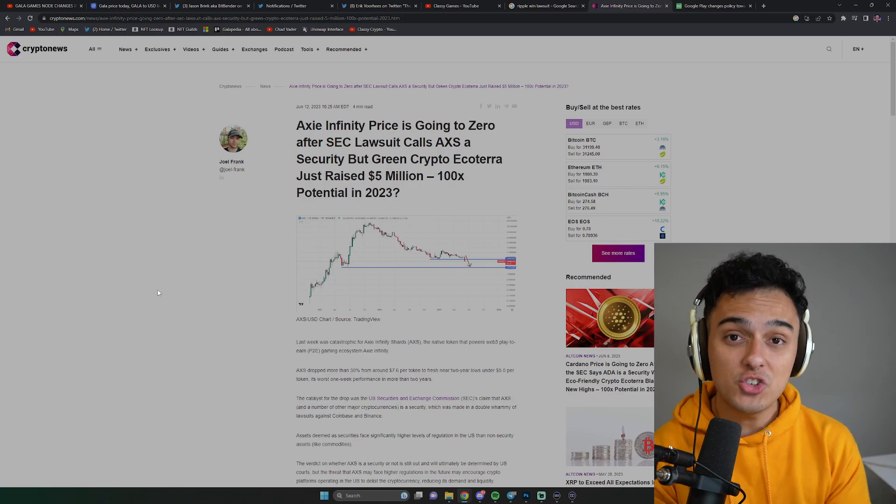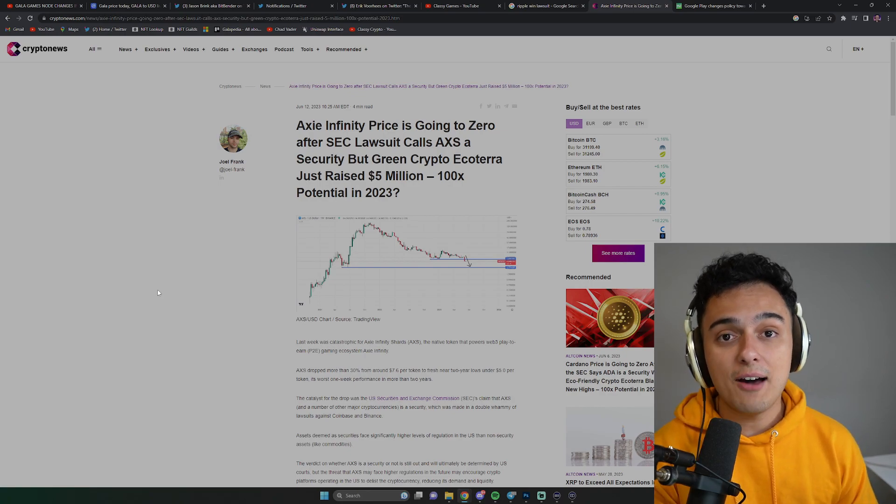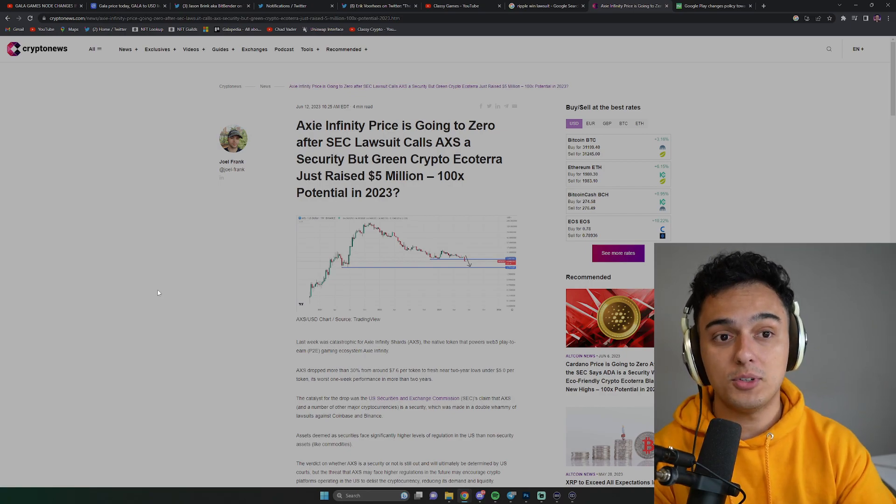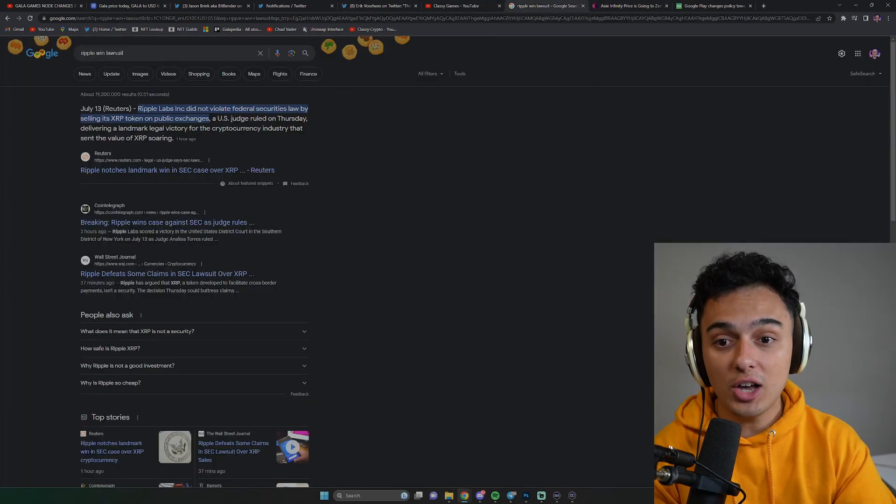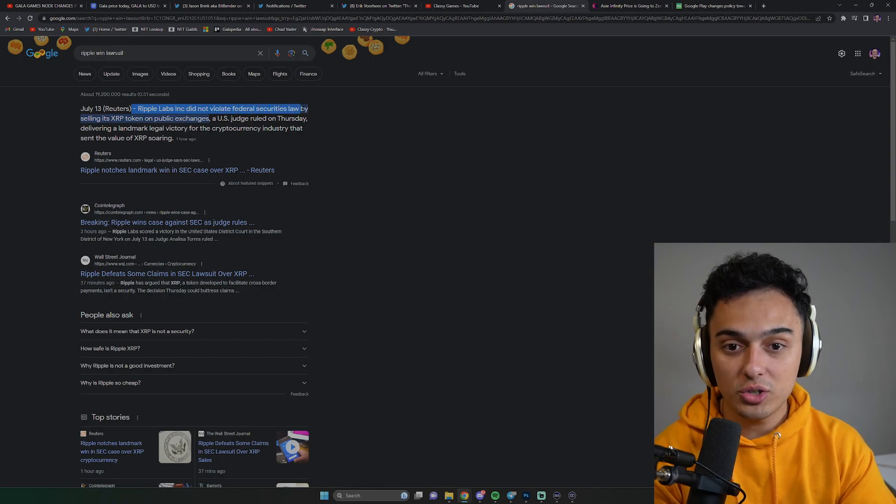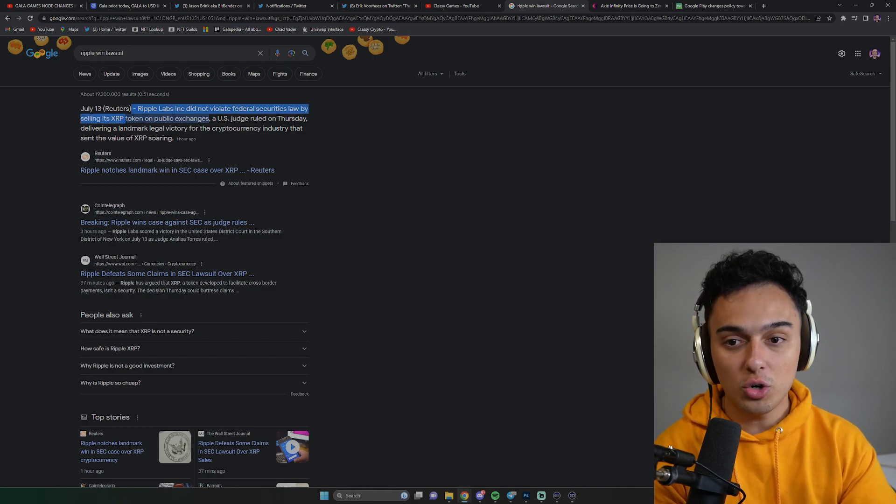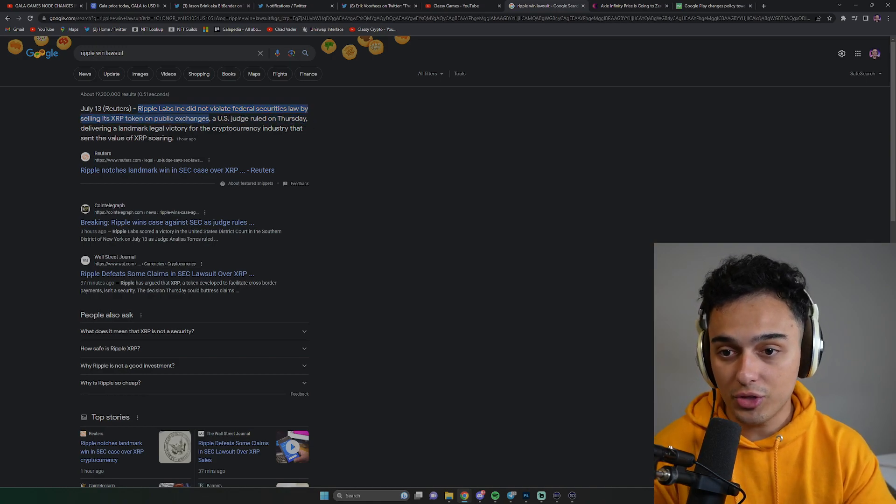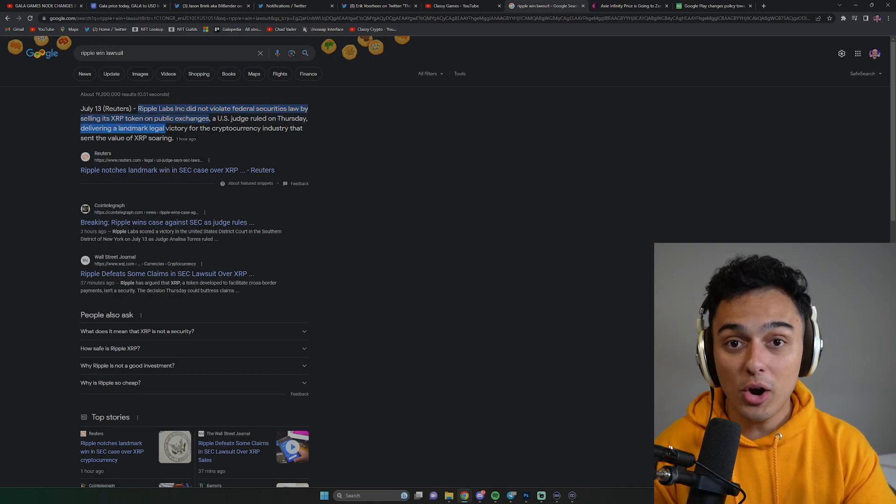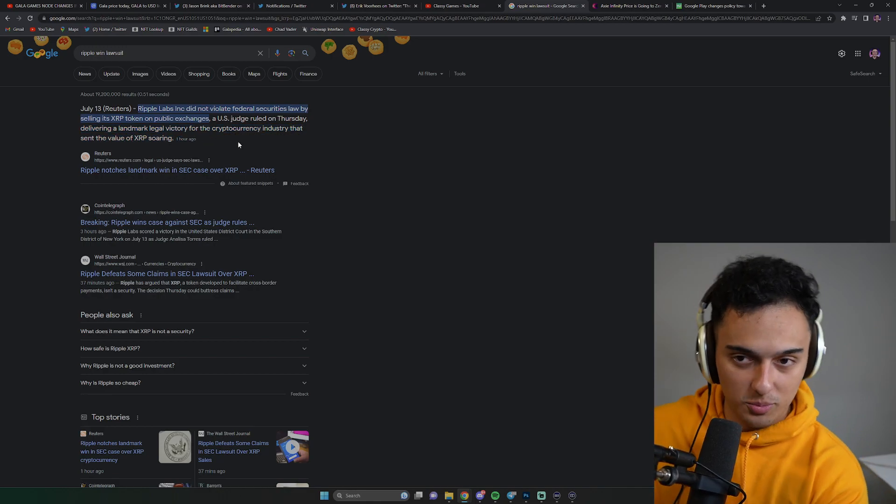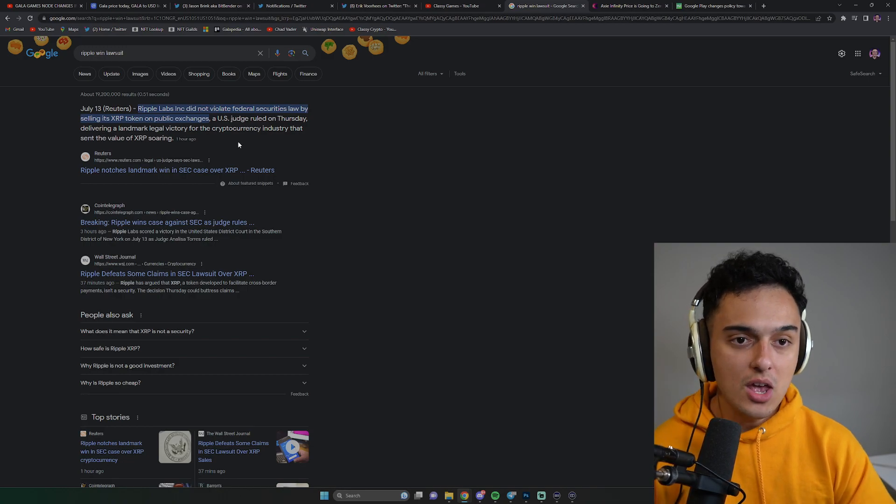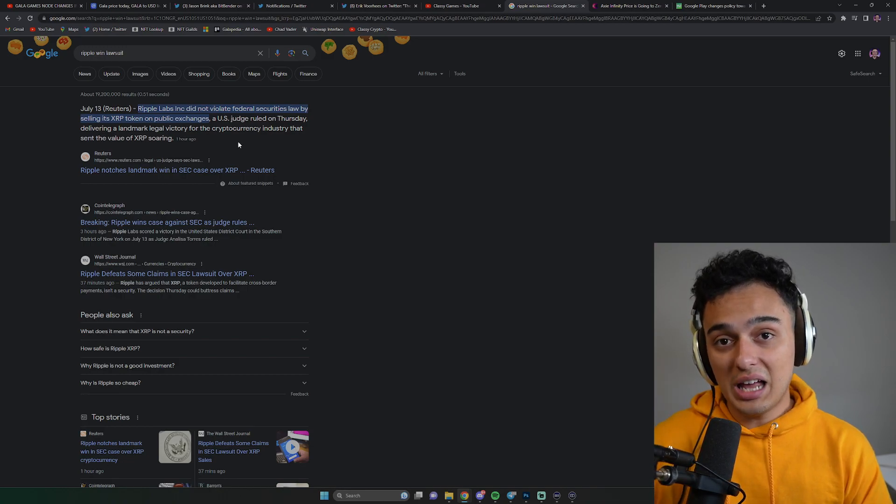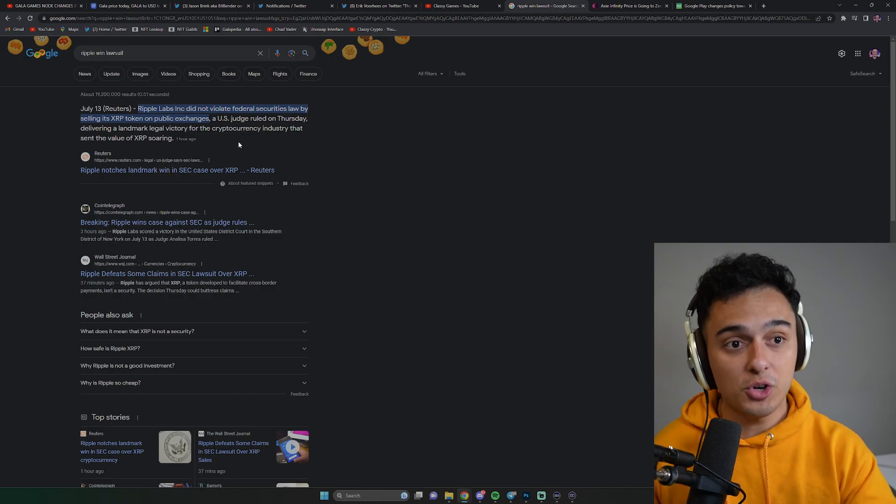Why I wanted to mention this is because we have really big news in the crypto space. XRP has officially won its lawsuit. Ripple Labs did not violate federal securities law by selling its XRP token on public exchanges, a U.S. judge ruled on Thursday, delivering a landmark legal victory for the cryptocurrency industry that sent the value of XRP soaring. What happened here and how does this relate to crypto gaming? This relates to crypto gaming because a lot of different crypto gaming assets were seen to be possibly securities.